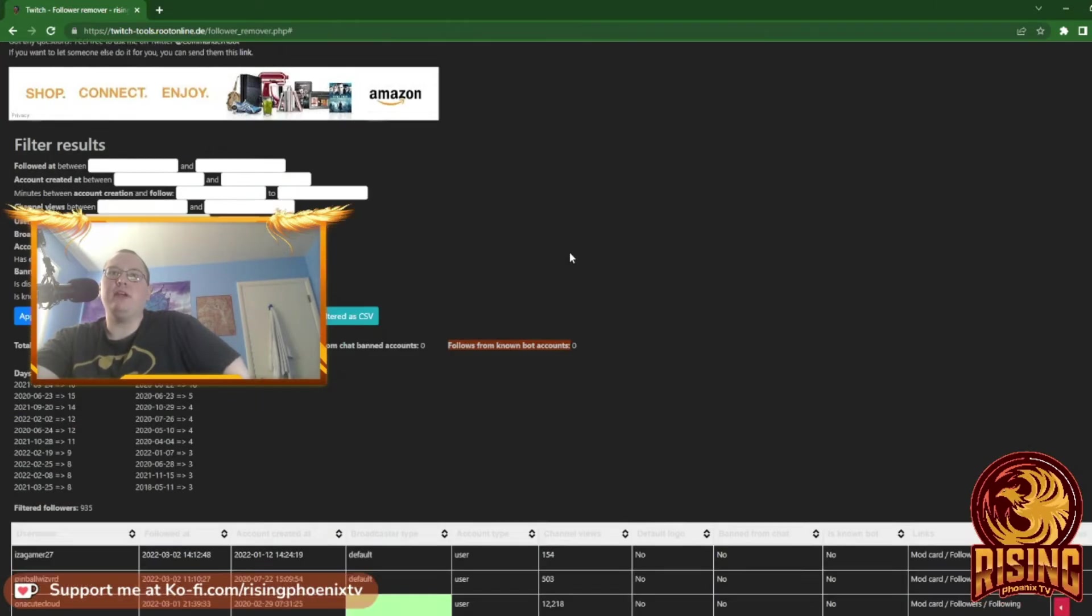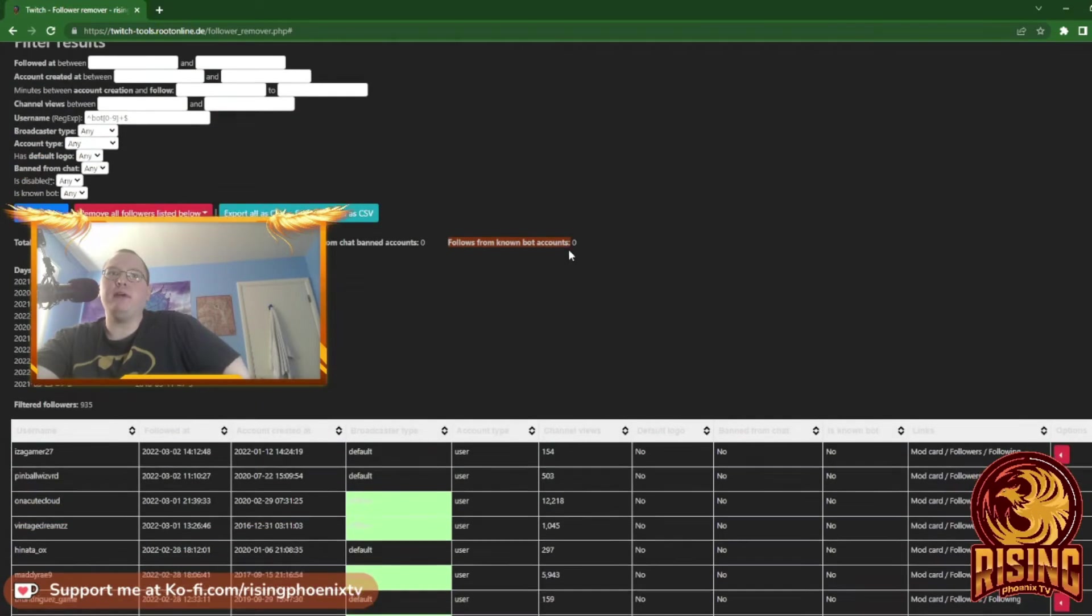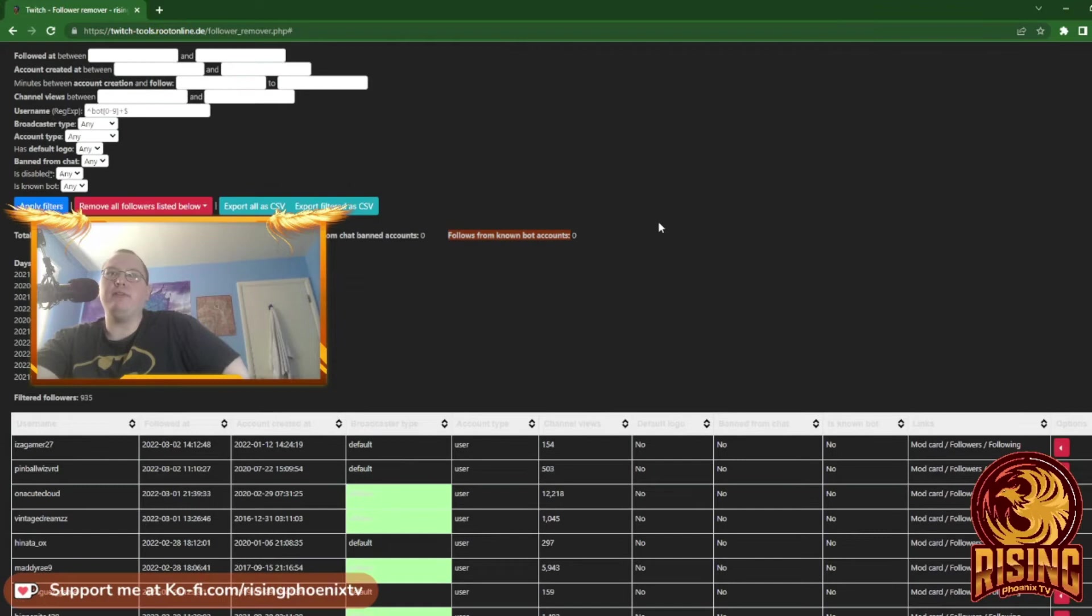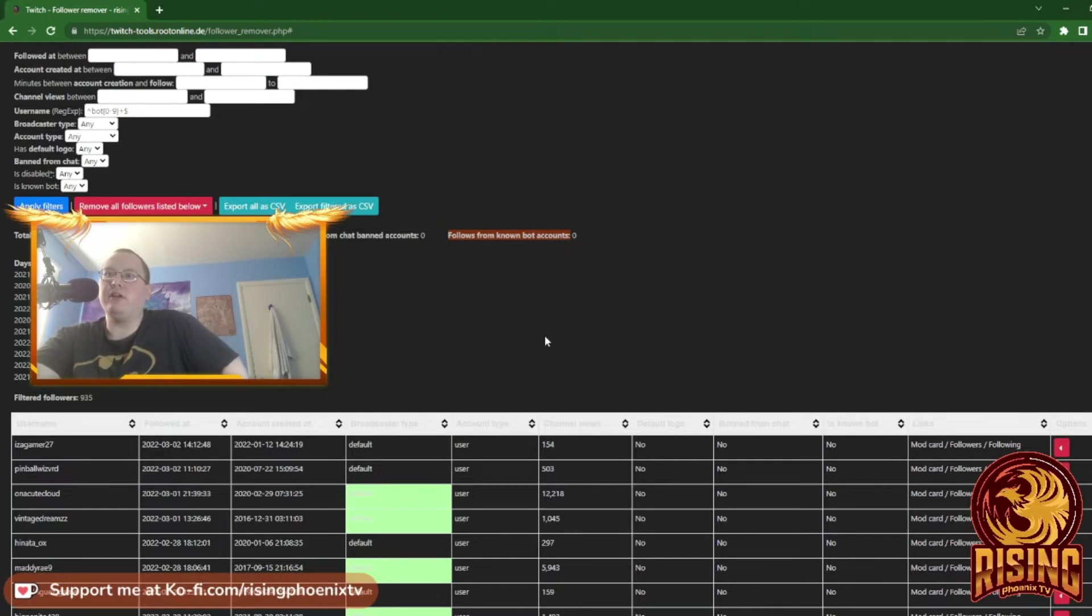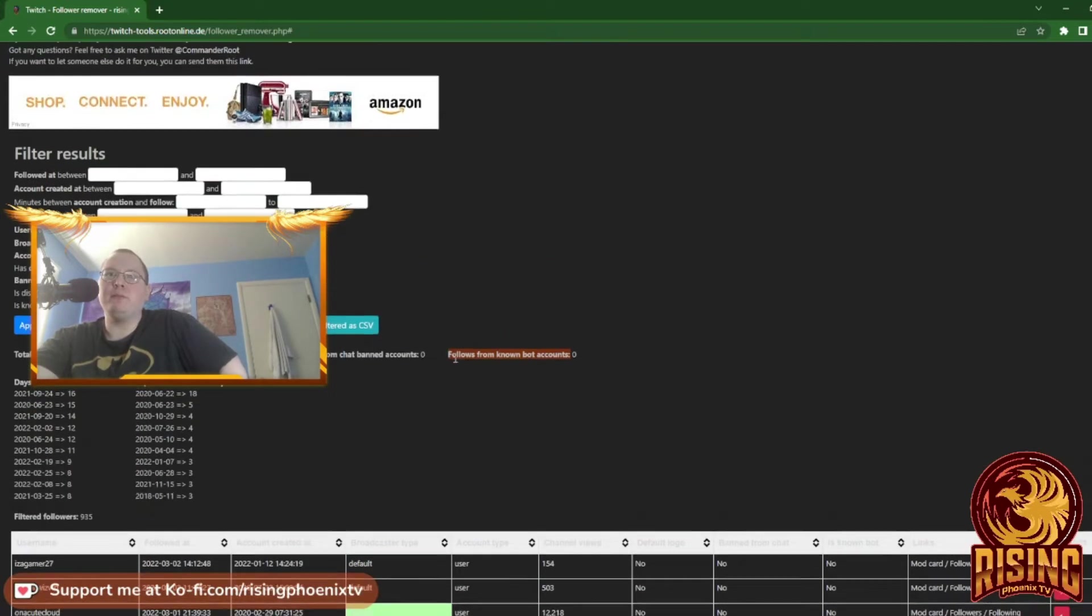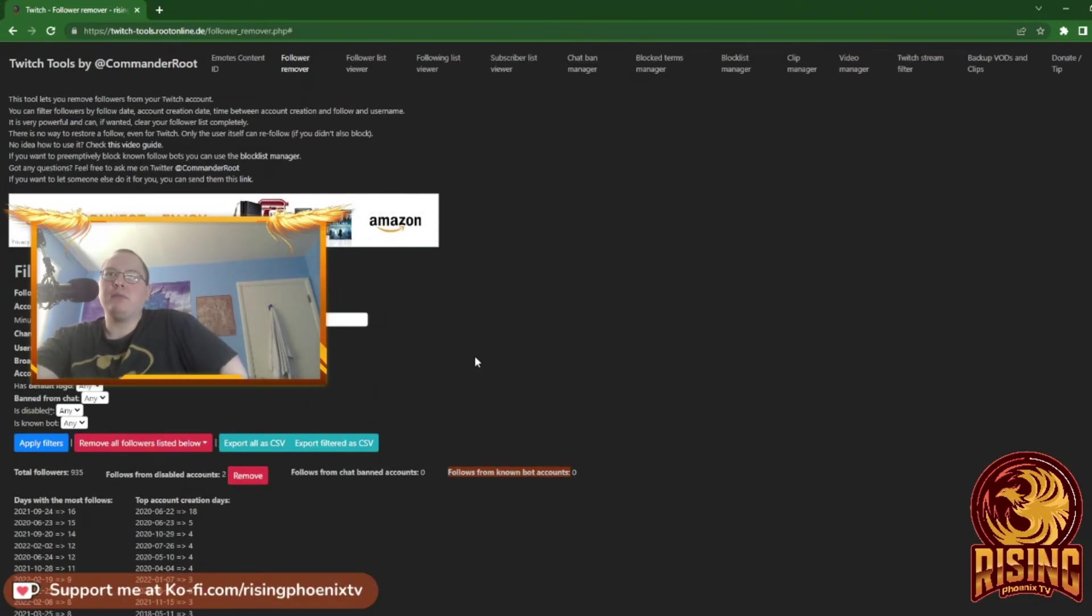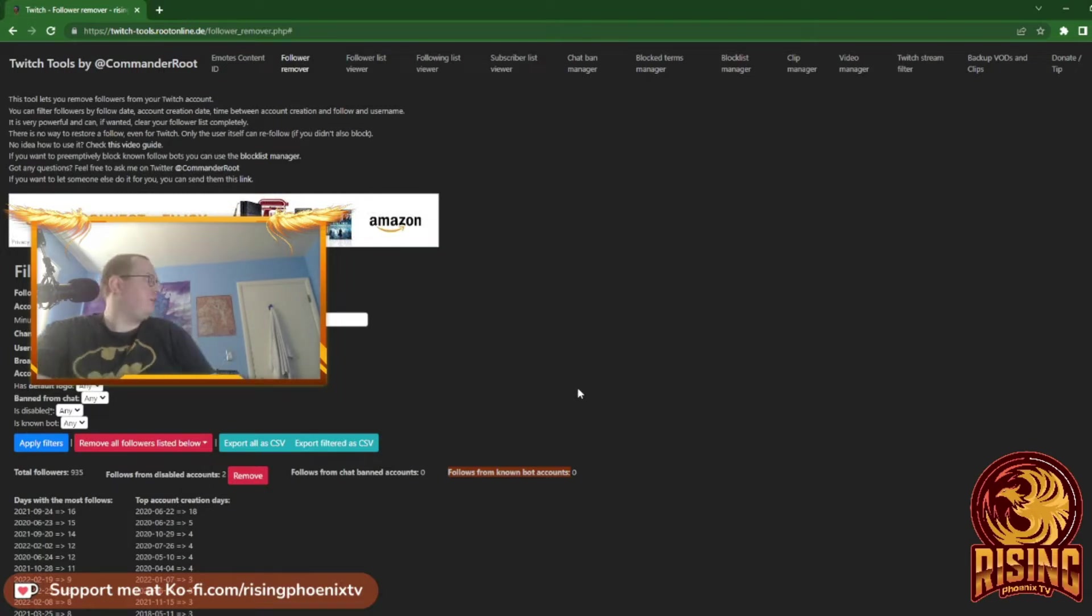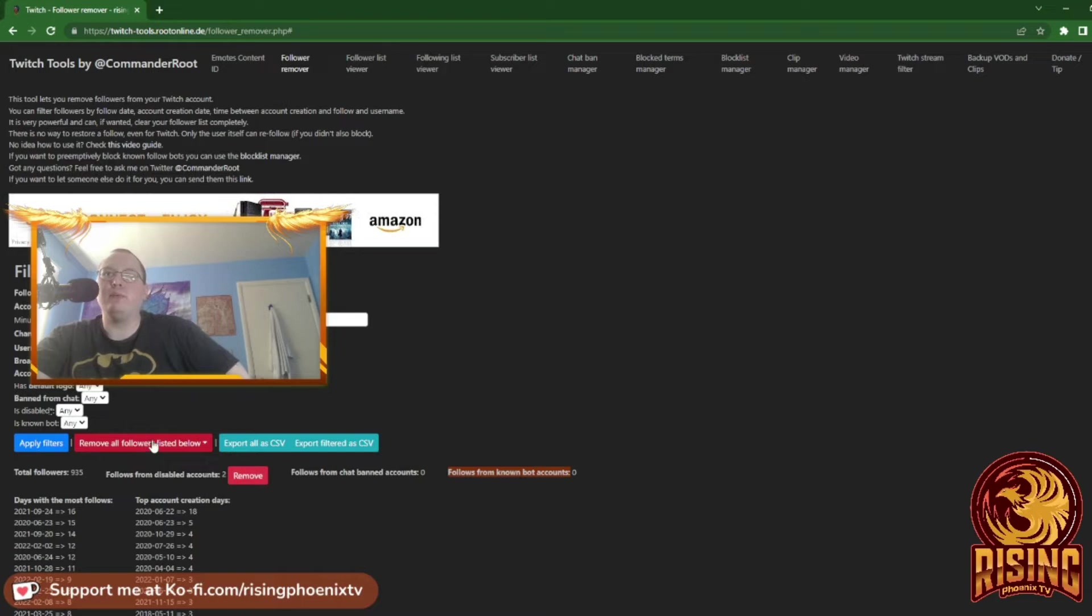As you can see here, we have all these different followers. There are some people who followed me recently. The one thing you do not want to click on is 'Remove all followers listed below.'